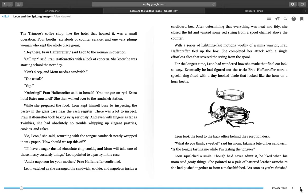While she prepared the food, Leon kept himself busy by inspecting the pastry in the glass case near the cash register. There was a lot to inspect. Frau Hafenreffer took baking very seriously. And even with fingers as fat as Twinkies, she had absolutely no trouble whipping up elegant pastries, cookies, and cakes. So, Leon, she said, returning with the tongue sandwich neatly wrapped in wax paper. How should we top this off? I'll have a sugar-dusted chocolate chip cookie, and Mom will take one of those messy custardy things. Leon pointed to a pastry in the case. And a Napoleon for your mother, Frau Hafenreffer confirmed. Leon watched as she arranged the sandwich, cookie, and Napoleon inside a cardboard box. After determining that everything was neat and tidy, she closed the lid and yanked some red string from a spool chained above the counter. With a series of lightning-fast motions worthy of a ninja warrior, Frau Hafenreffer tied up a box. She completed her attack with a single effortless slice that severed the string from the spool.